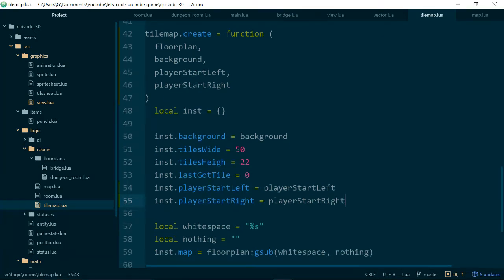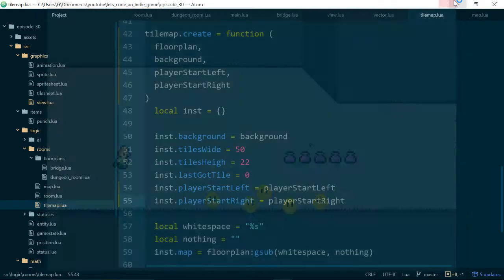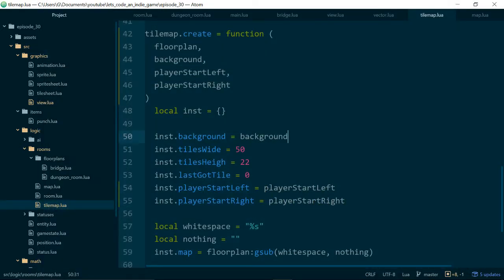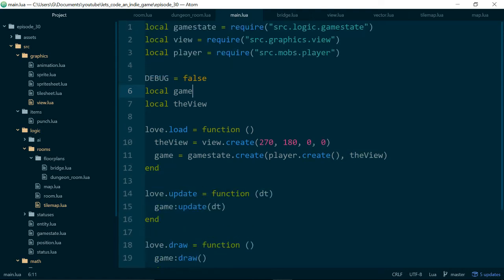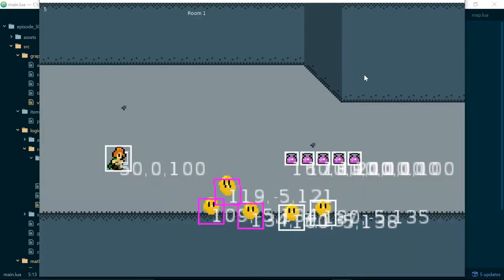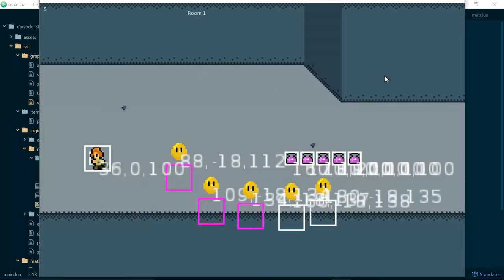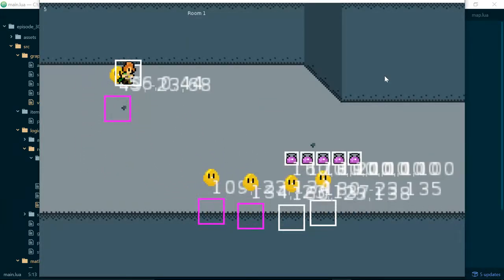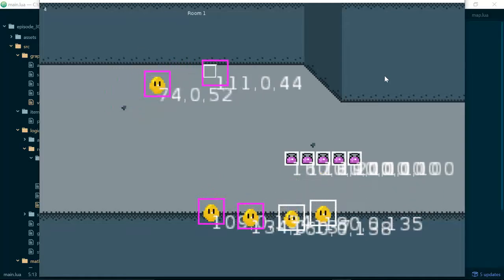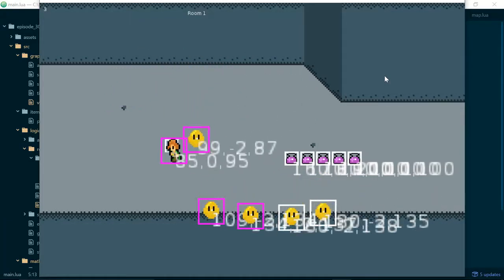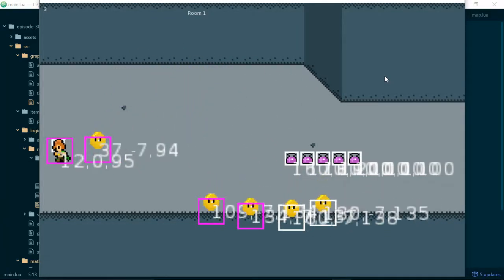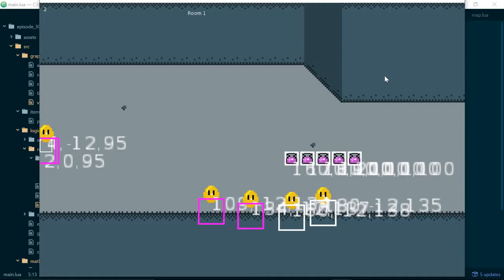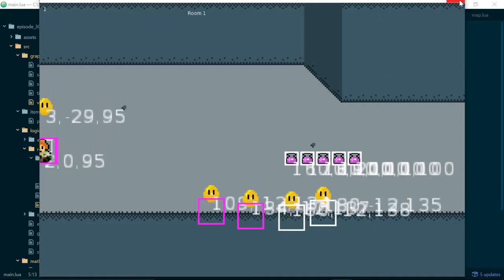Now to find a good starting position we can just run our game in debug mode. So before I do that let's go into main.lua and set debug to be true. And one of the things debug mode does is it prints our player's location for us. So let's find a good starting location. So maybe 2090 looks pretty good.